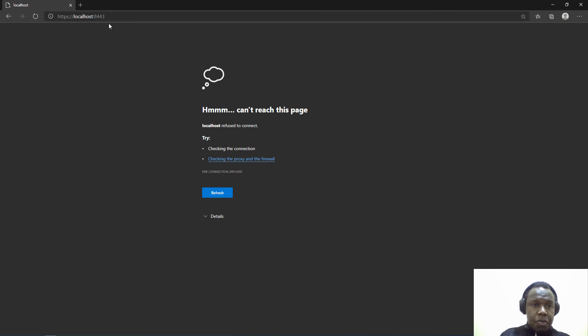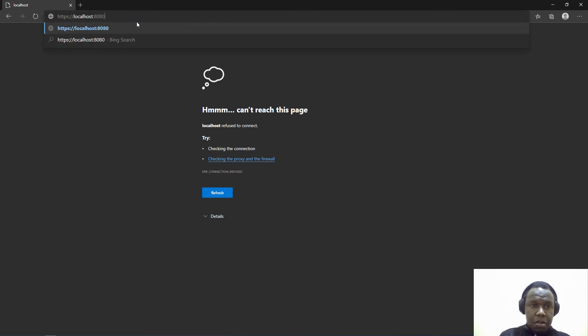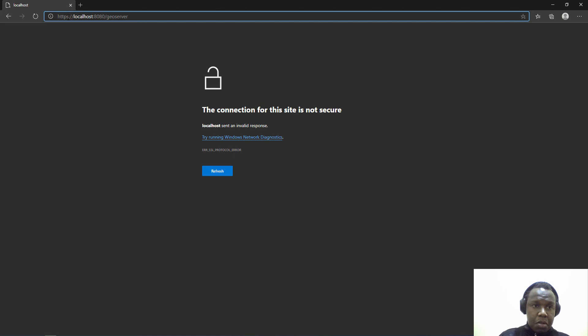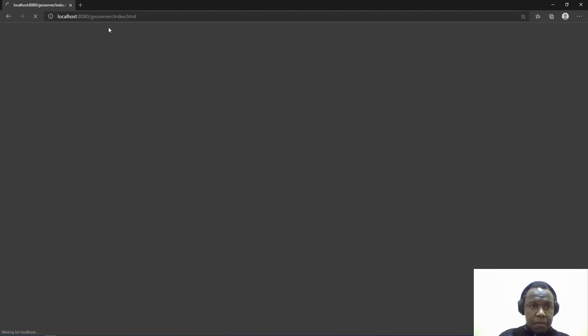If you have installed GeoServer successfully, what you need is 8080 slash geoserver. Let me remove the S so we have 8080 slash geoserver.